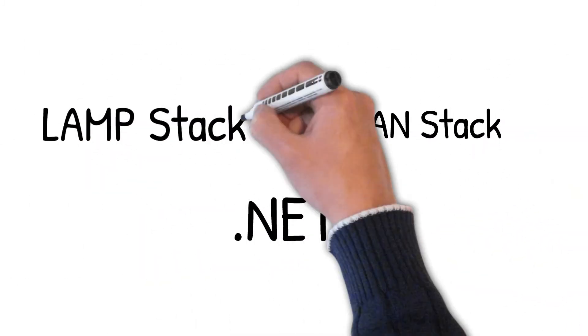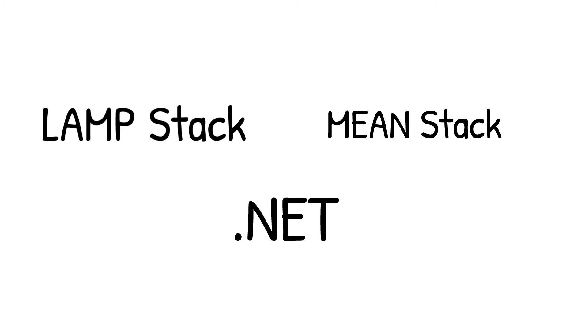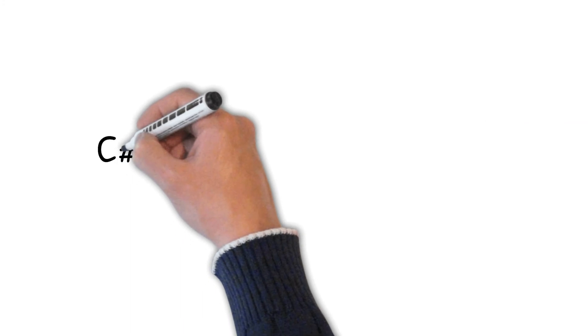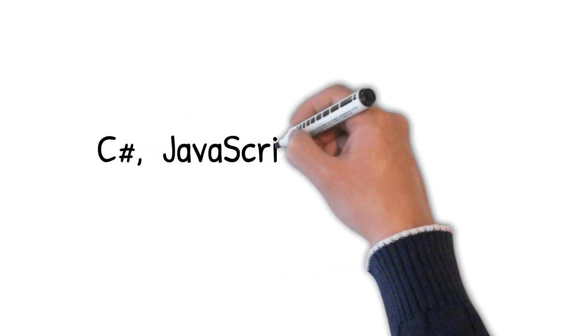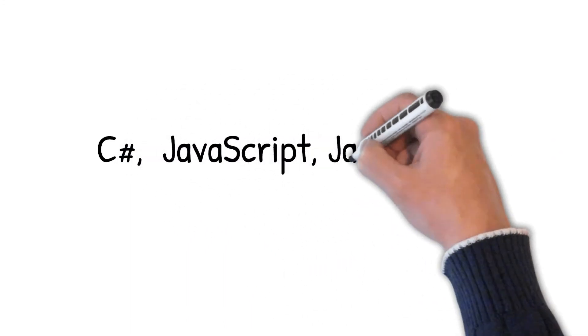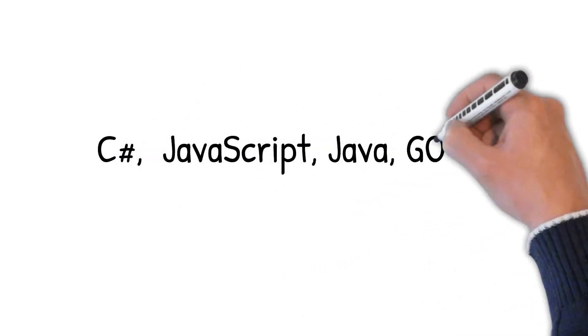Notable stacks include .NET, MEAN and LAMP, but there are many more, and each includes a programming language of choice, such as C Sharp, JavaScript, Java, Go, Python or PHP.